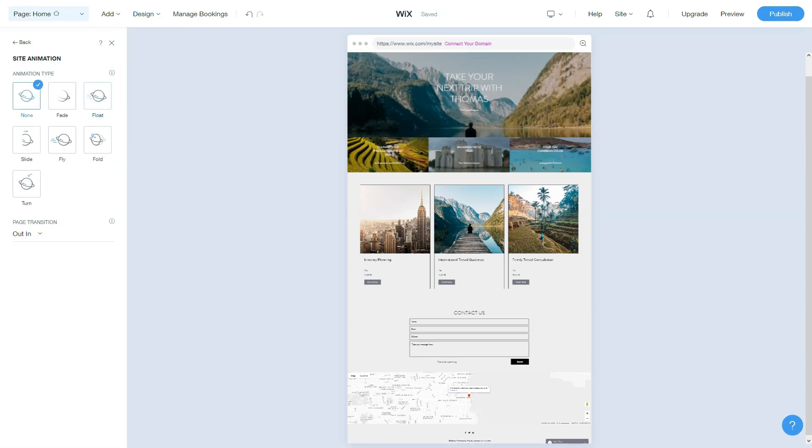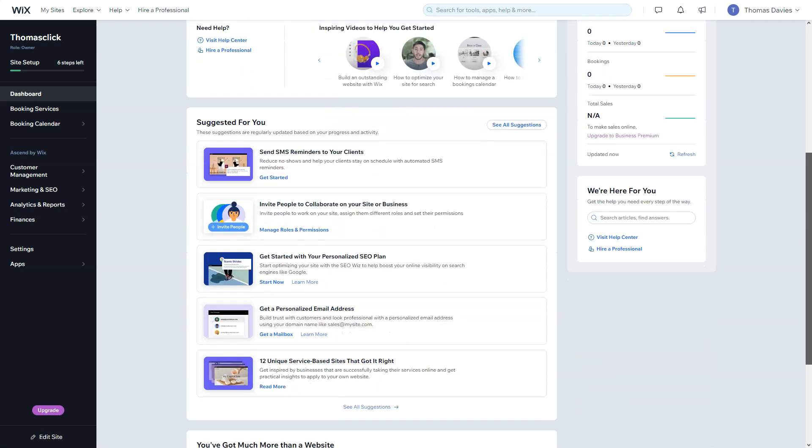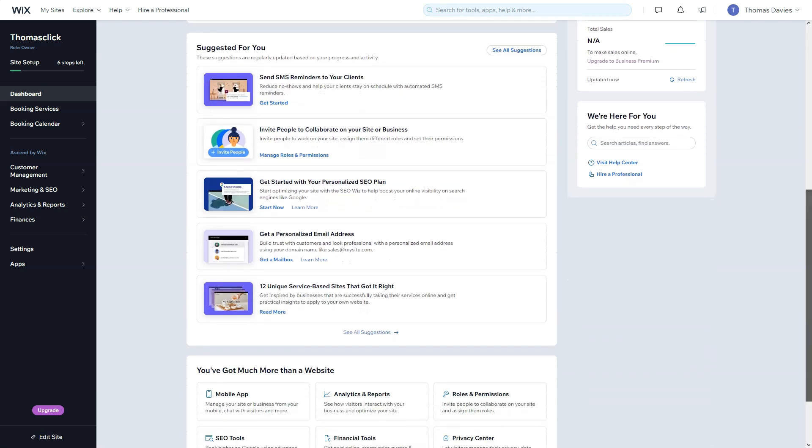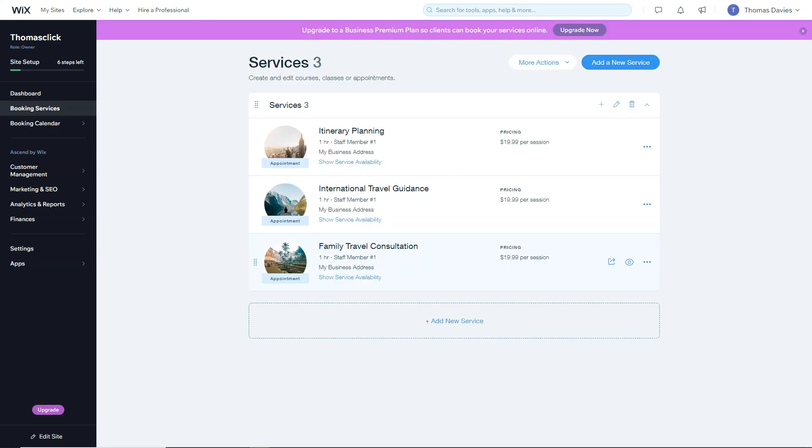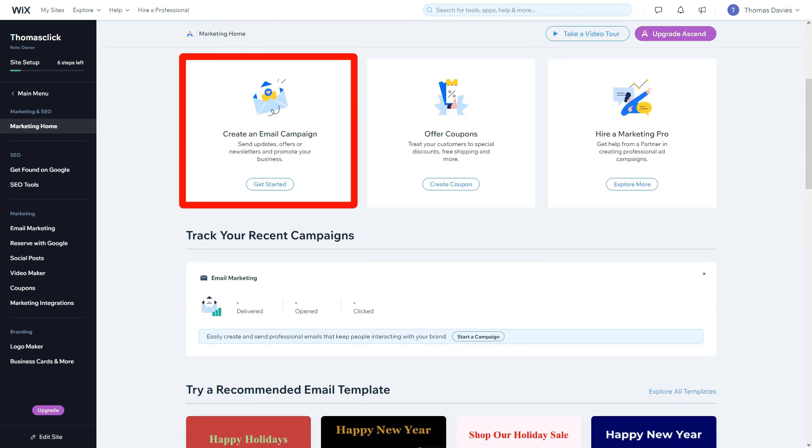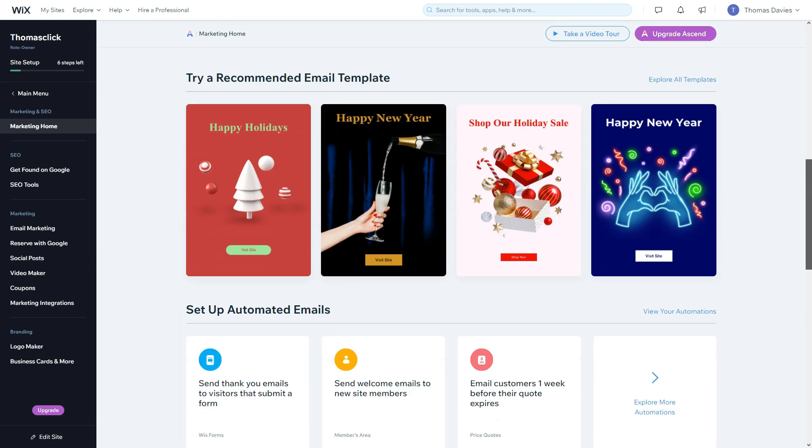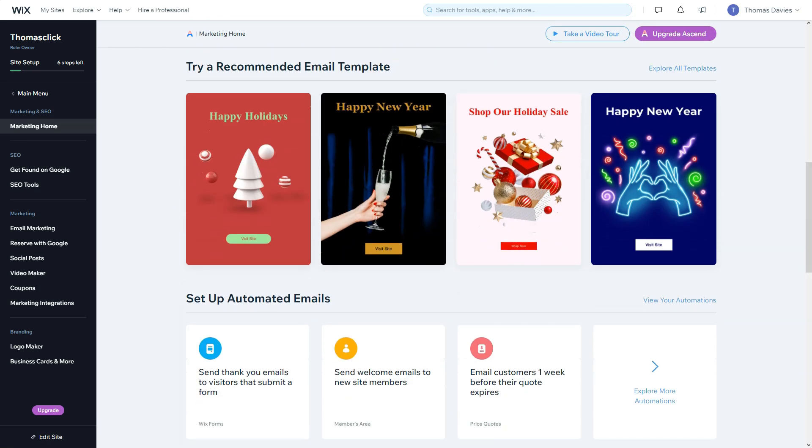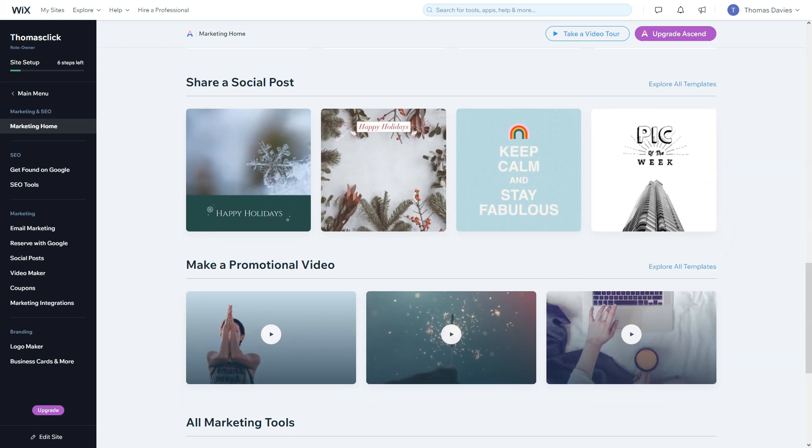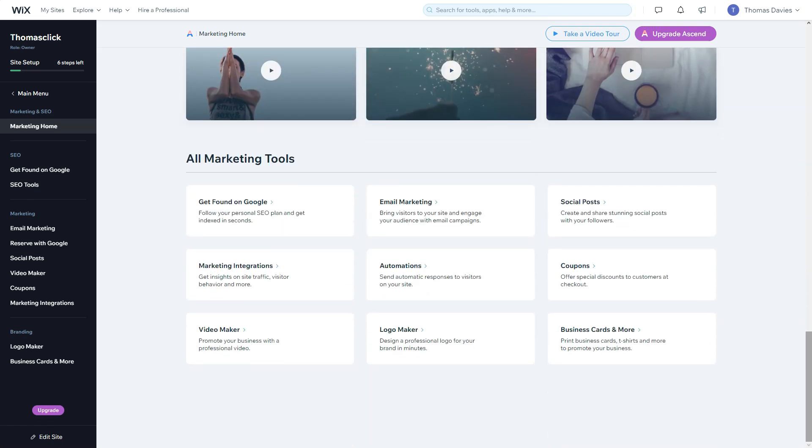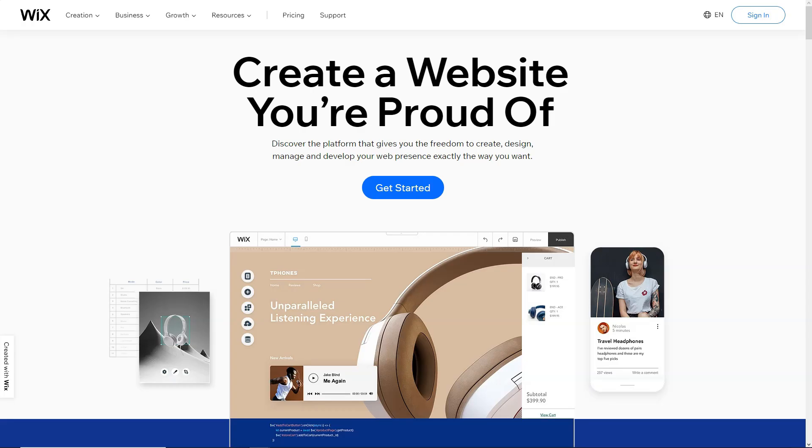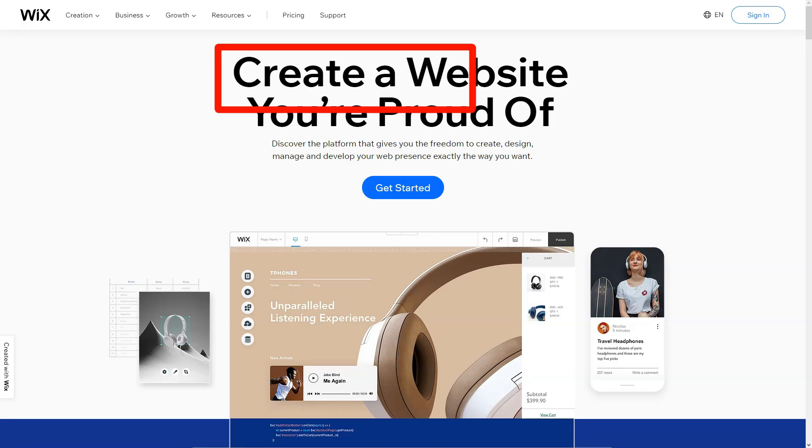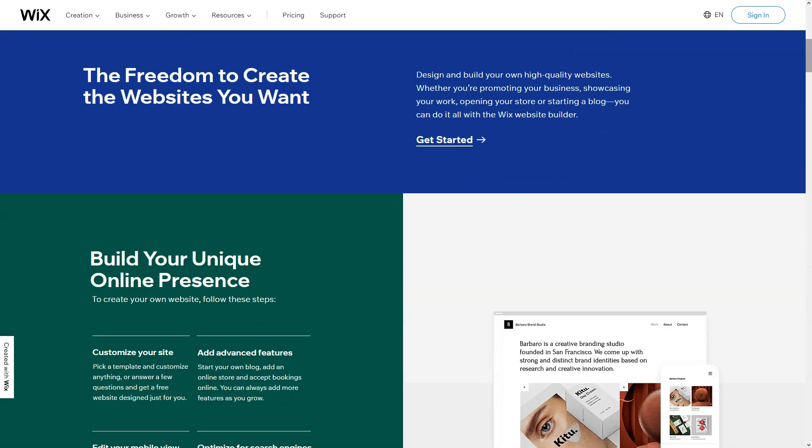Diving deep, I was enamored by Wix's drag-and-drop interface. It was liberating to maneuver elements, be it text, images, or videos, crafting layouts that mirrored my vision, all without touching a line of code. The array of templates was mind-boggling. Over 500 in number, each seemed to have been crafted with a distinct voice catering to diverse industries. It felt like a wardrobe of designer dresses, each waiting for the right occasion.